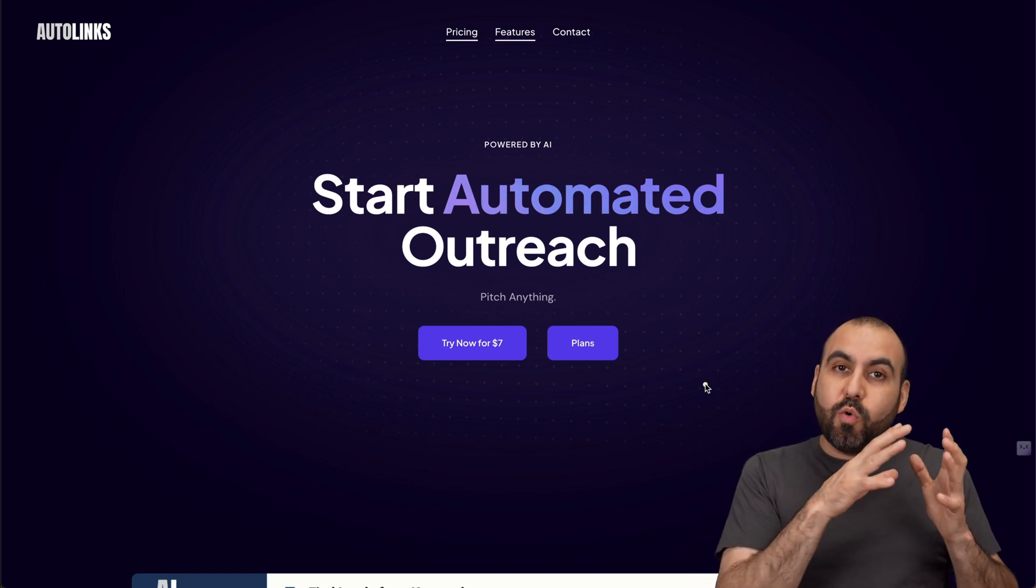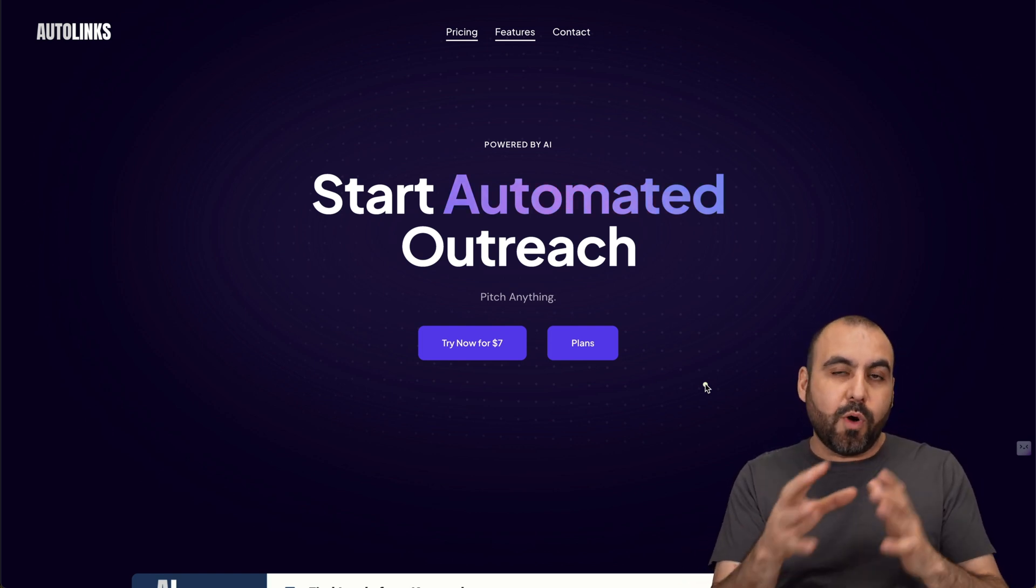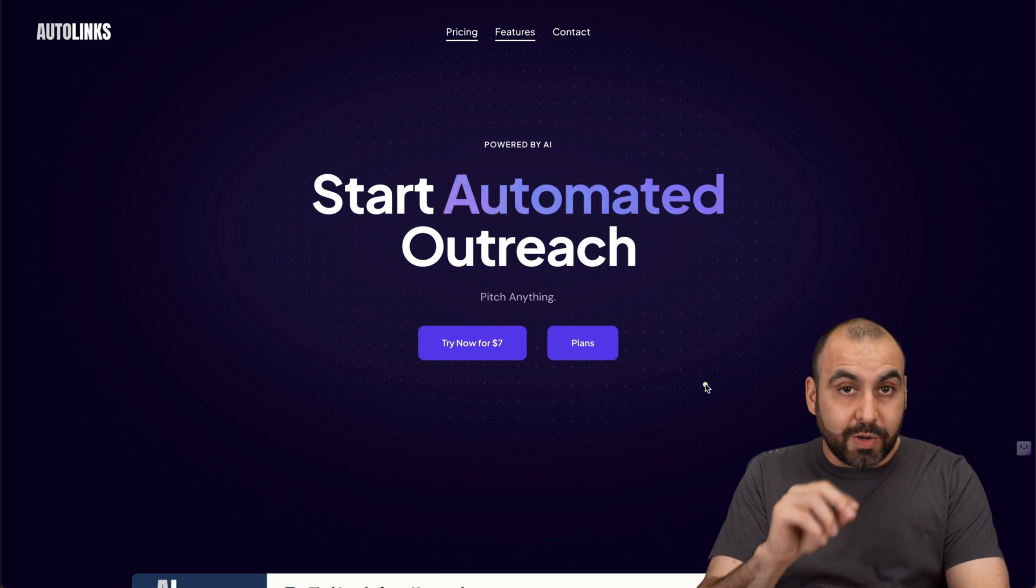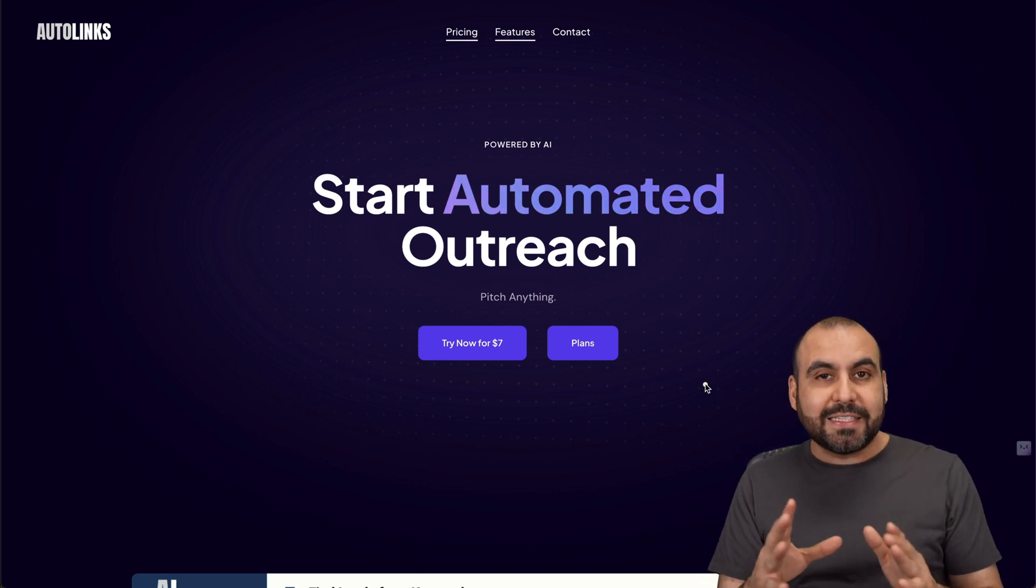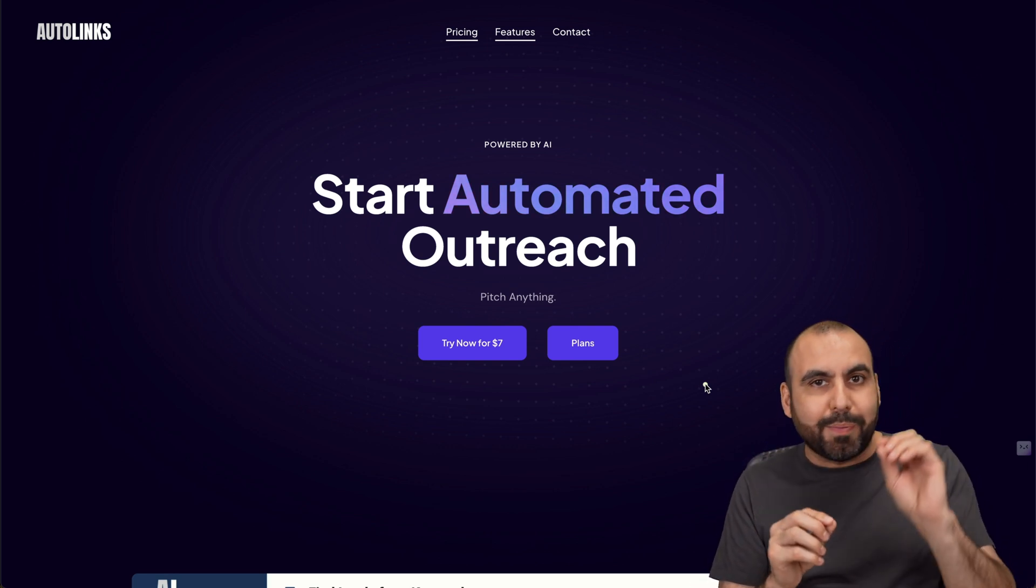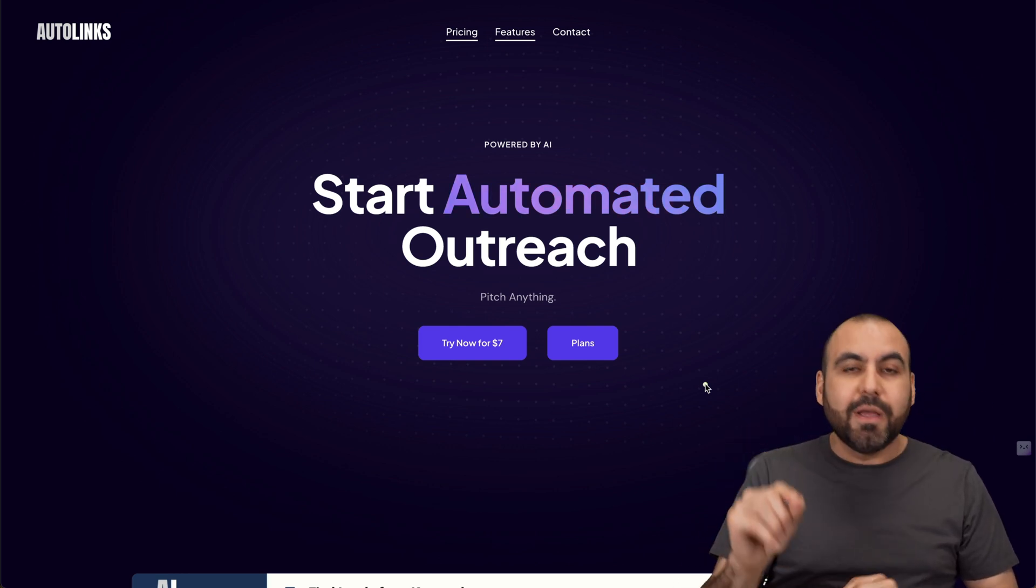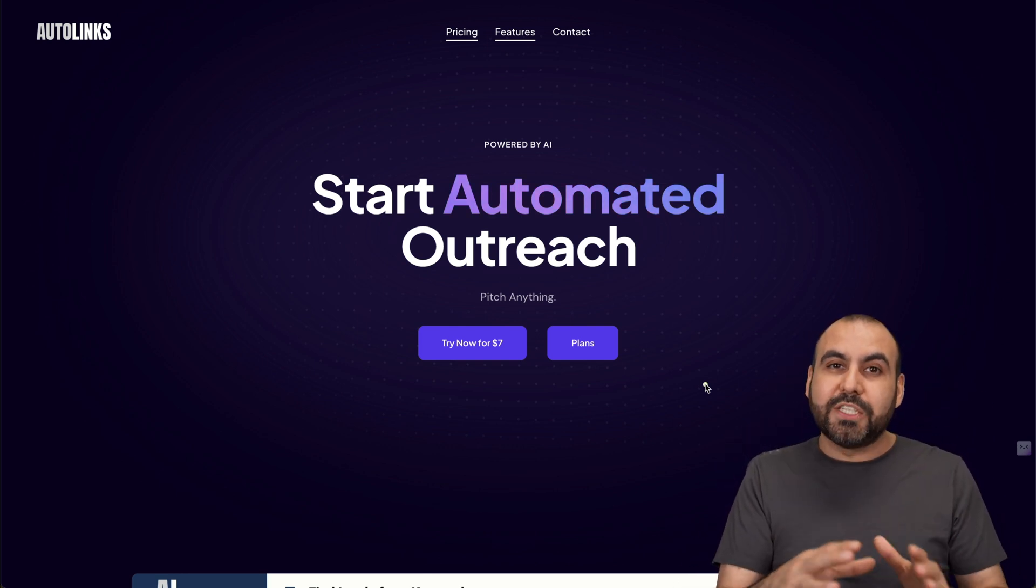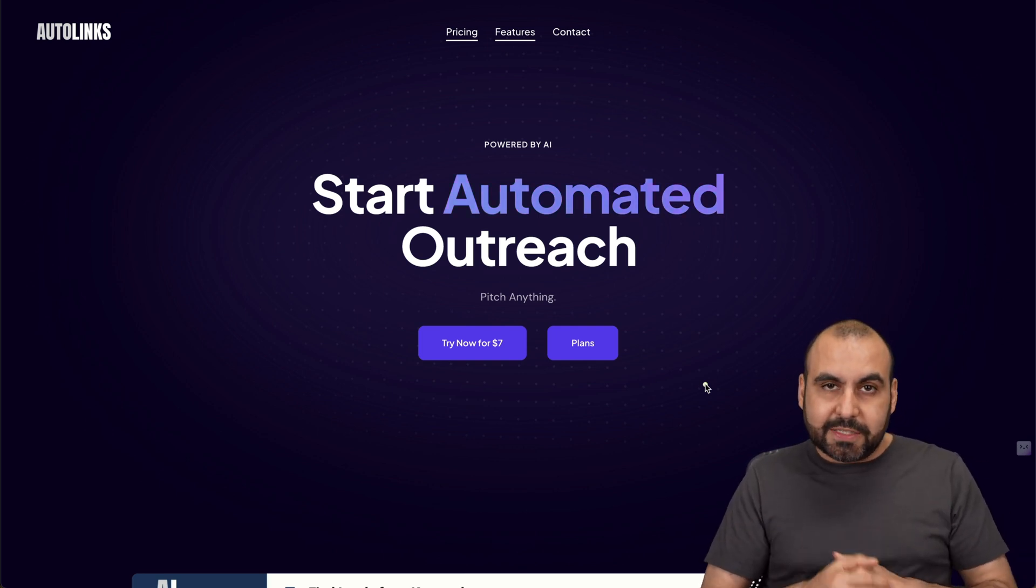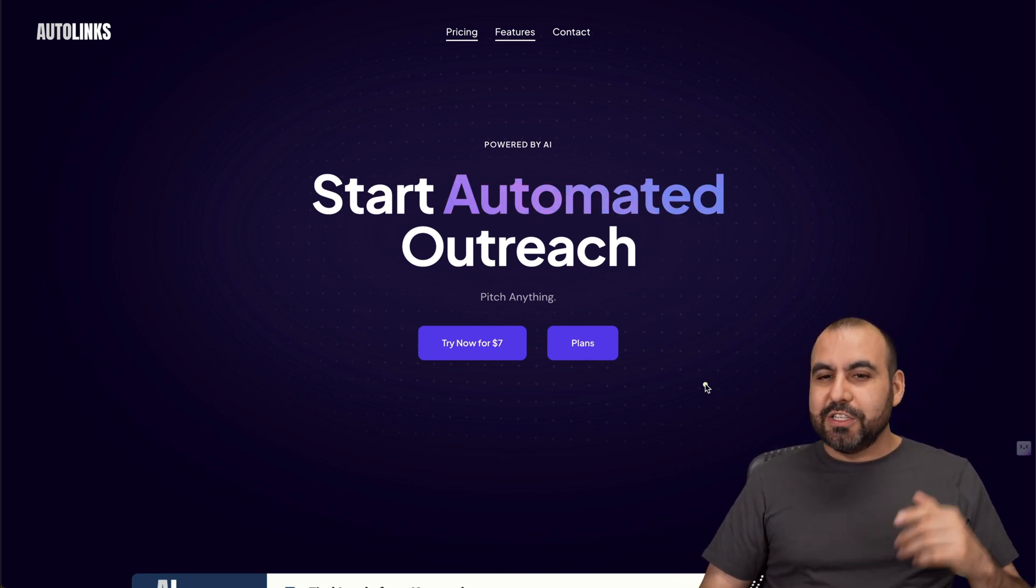When you are sending email campaigns through AutoLinks, it's going to use the AI feature to create unique emails for each one of the recipients. That means it's not a random template just replacing variables with the company and the name. These are unique emails using AI, so it's a better way to reach your customers or potential exchange of links.